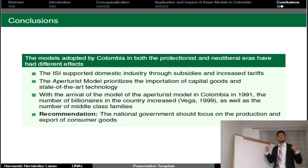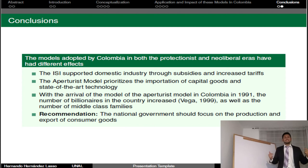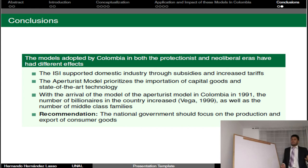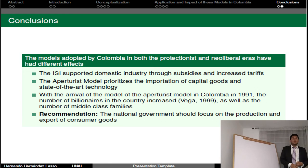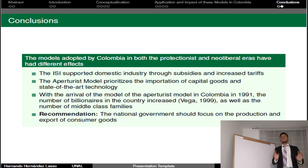The conclusions of this presentation are: this work presents the historical economic thinking behind the ISI and Aperturist models. It is emphasized that the models adopted by Colombia in both the protectionist and neoliberal eras have had different effects. The former supported domestic industrial subsidies and increased tariffs, while the second prioritized the importation of capital goods and state-of-the-art technology. The recommendation is that the national government should focus on the production and export of consumer goods.